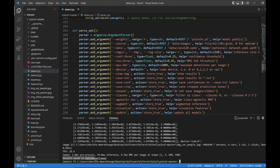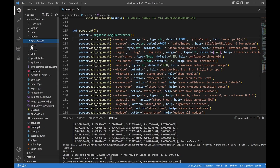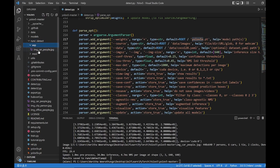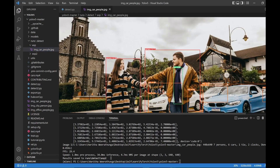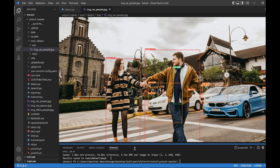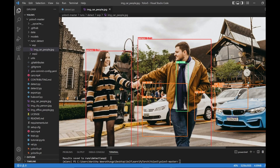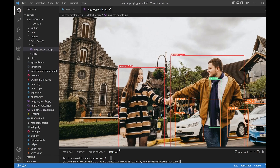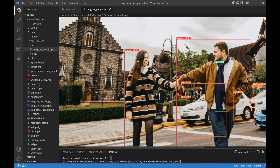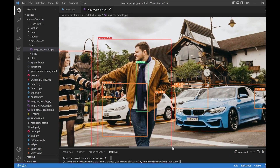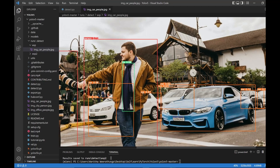Here we have to run the detect folder — it will be exp, exp, exp. Here we have to confirm your version. Here we can see the person who detects with 79% confidence and 71% confidence.